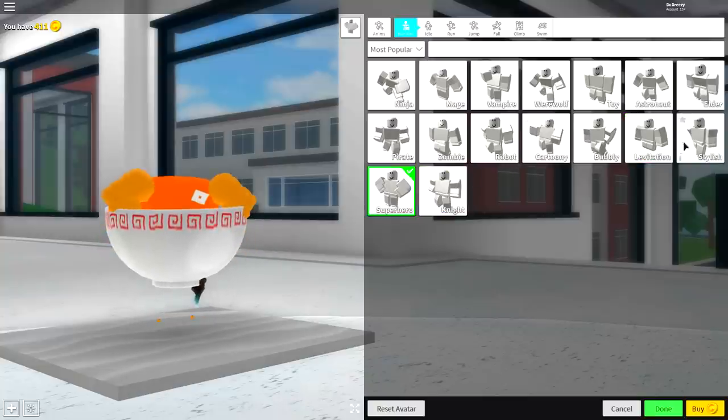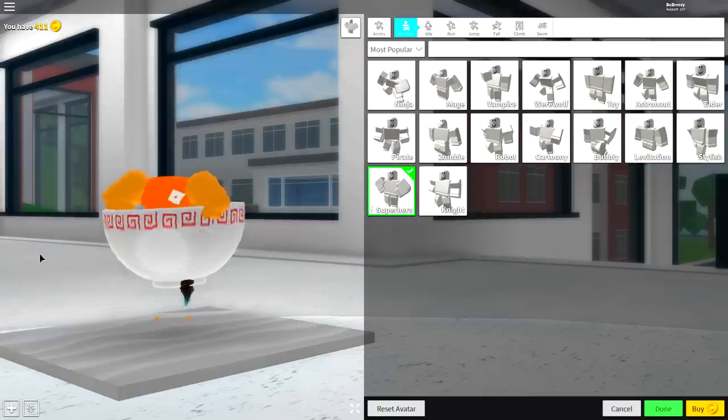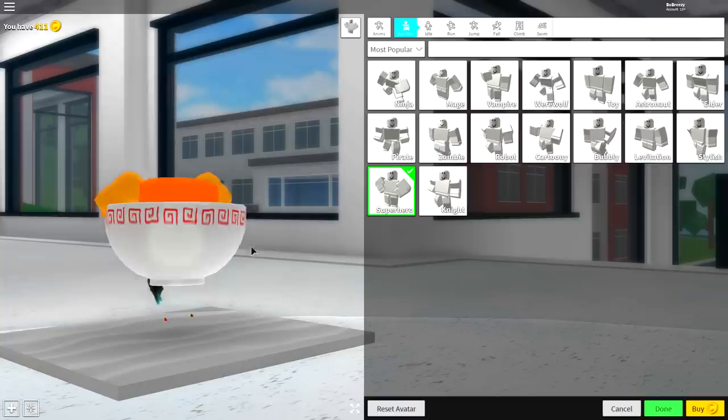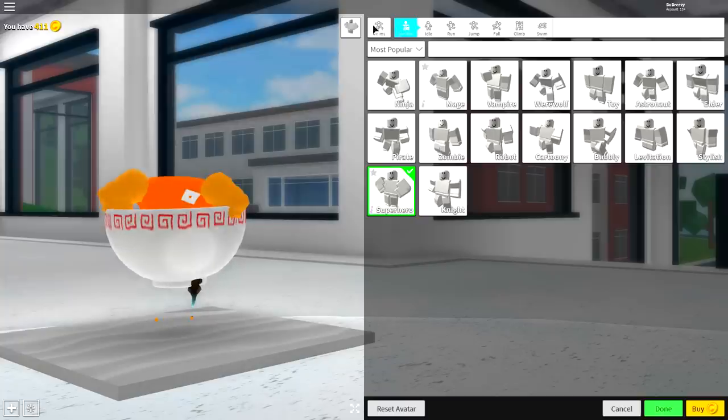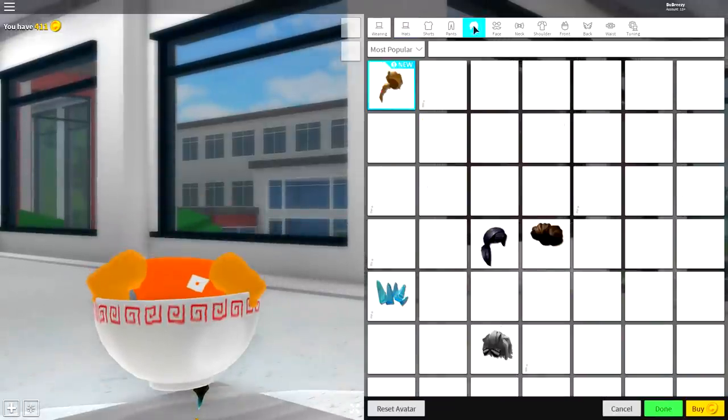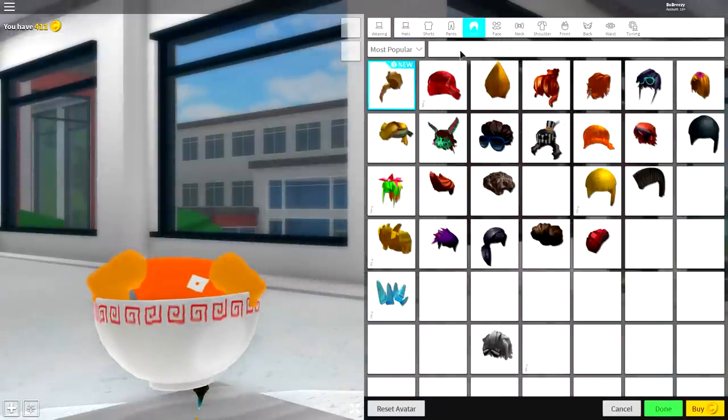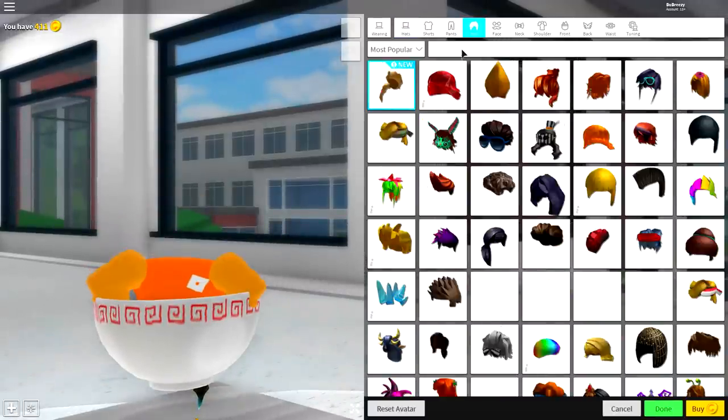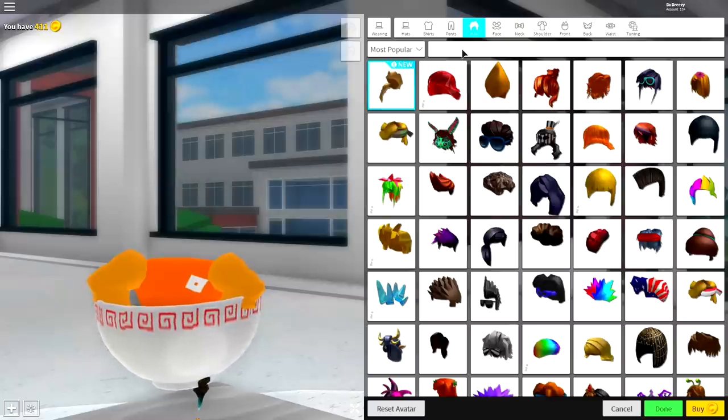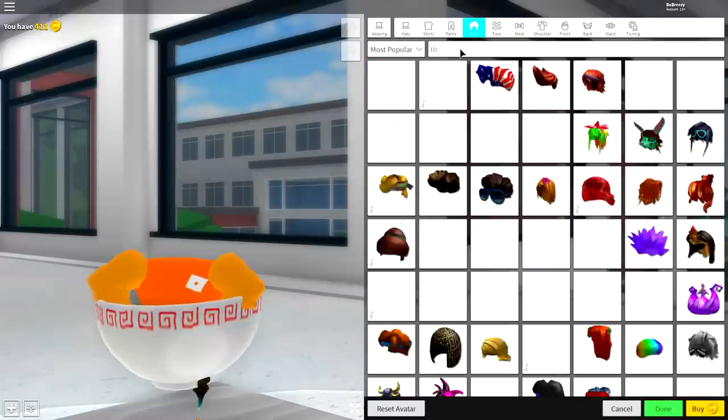Next, come to the wearing selection, come over to hair, and once you are inside of hair, you're going to want to search for 'this hair goes to 11.' So 'this hair goes,' and it's the only available option. It even looks like noodles.